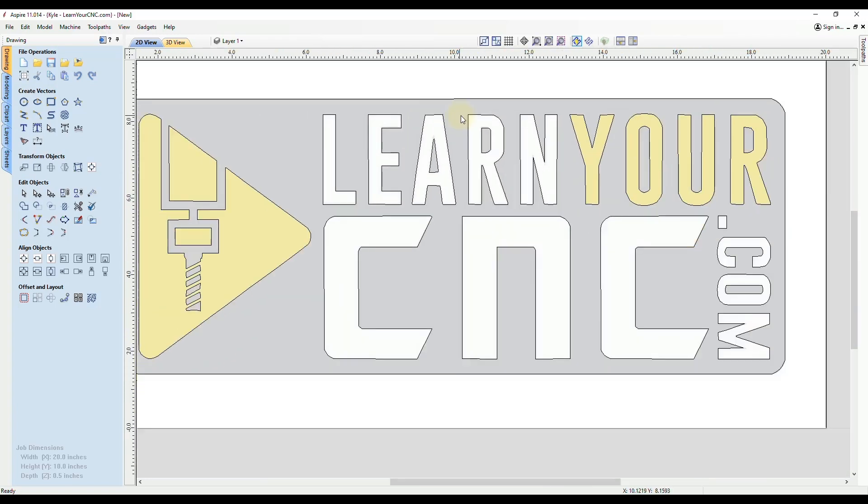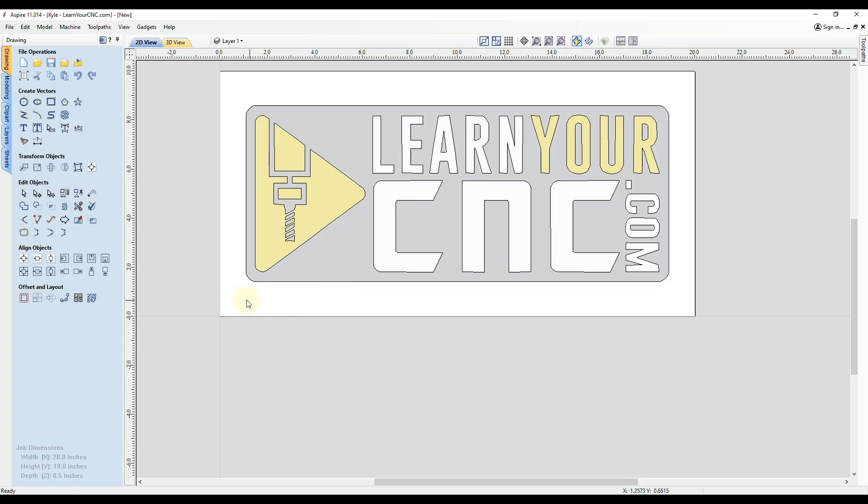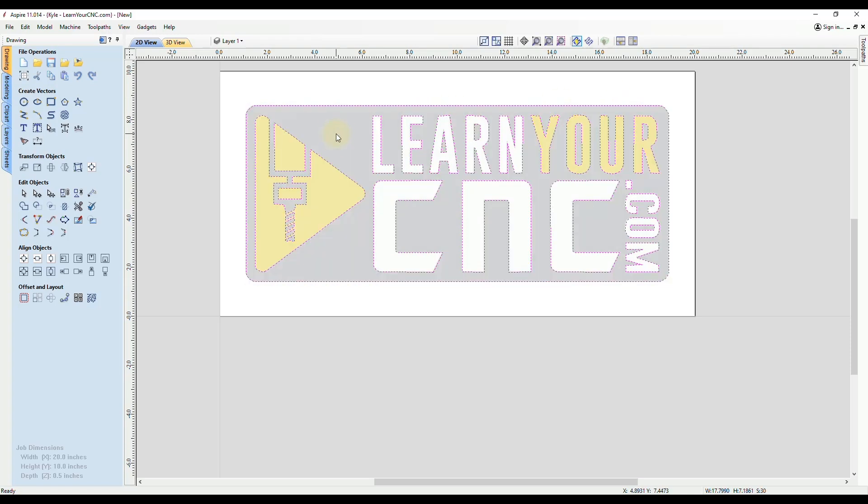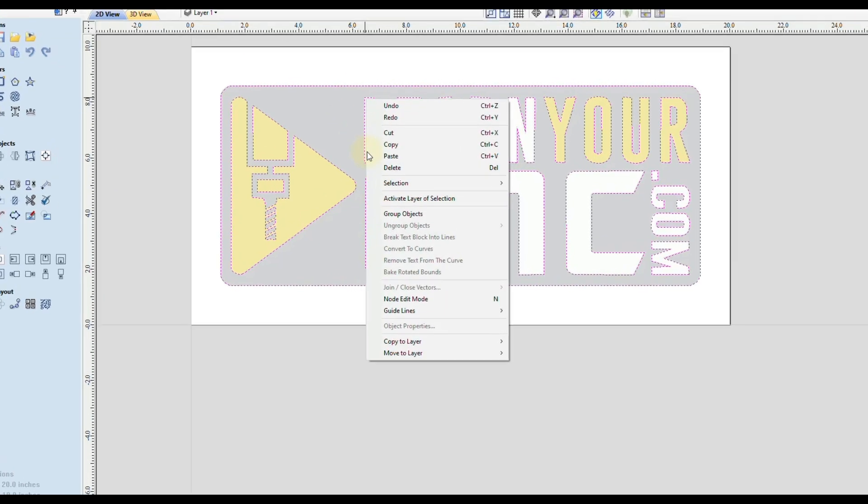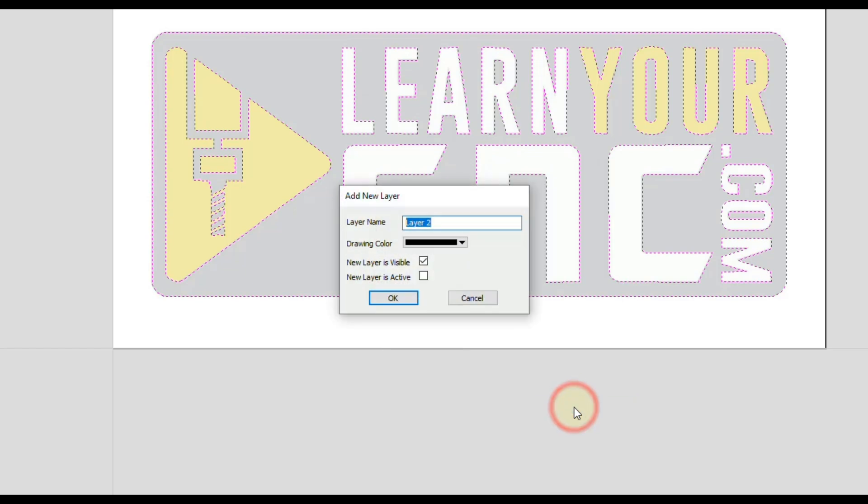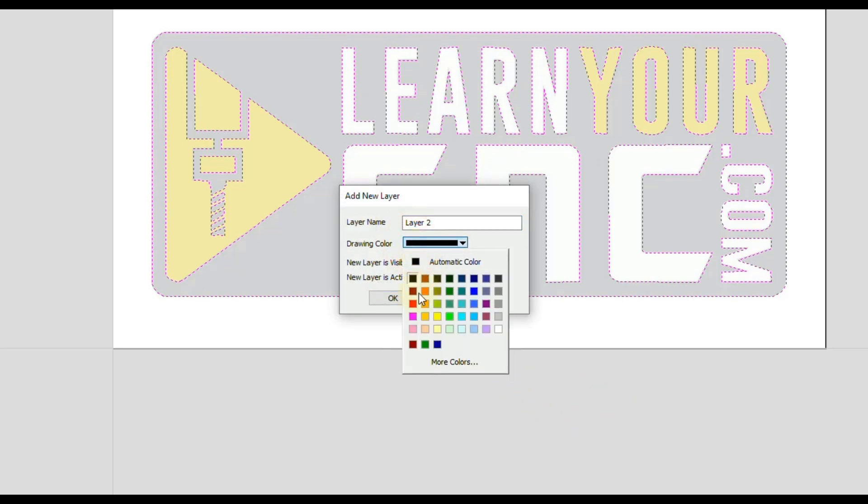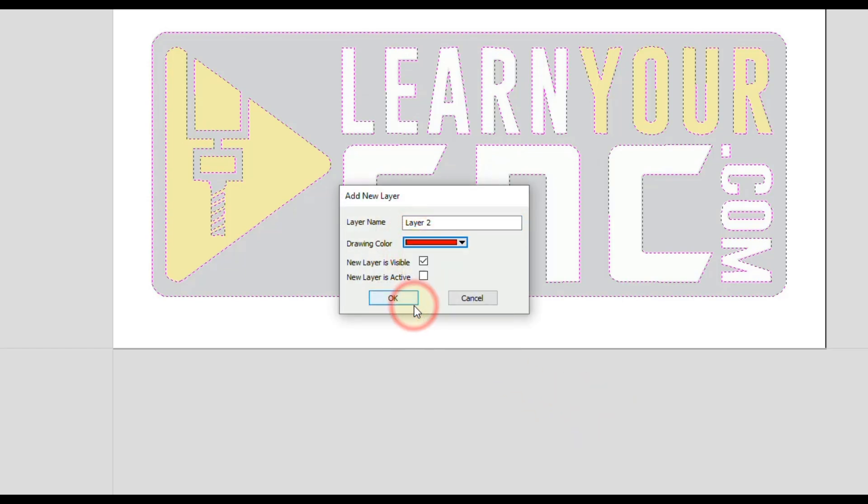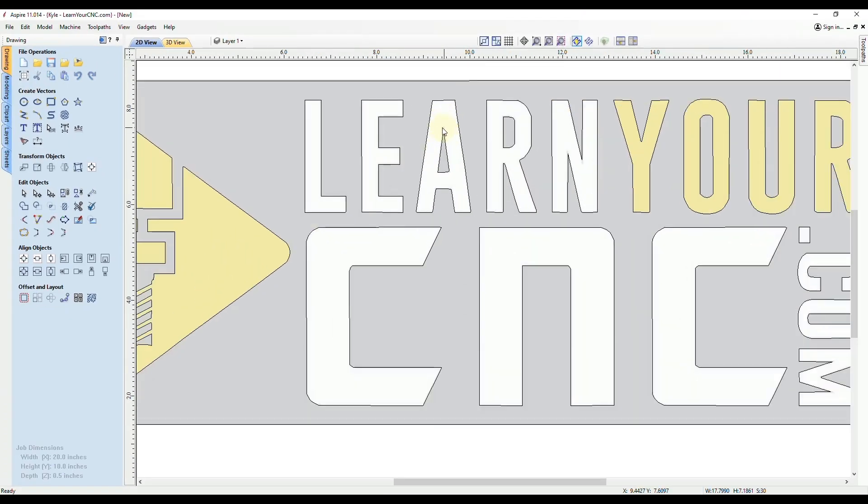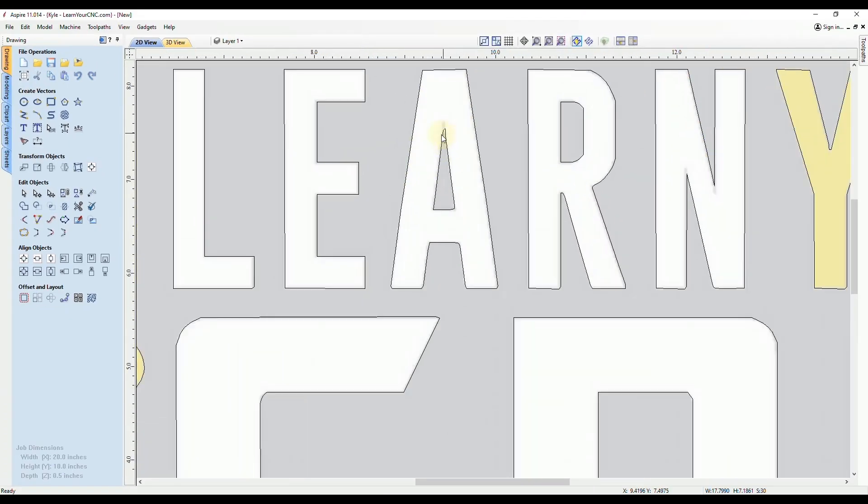So we're going to focus on this letter A. And before we do this, I'm going to select all the vectors by drawing a selection box around that and then just hold shift and deselect the picture. And then I'm going to right click on the vectors and click copy to layer. And I'm going to make a backup copy so we can see the difference that we make in our changes. So I'm going to go to a new layer. And I'll just leave it layer two, I'll make it red. And I'm going to make it not visible. So it's going to be hidden for right now and click OK.